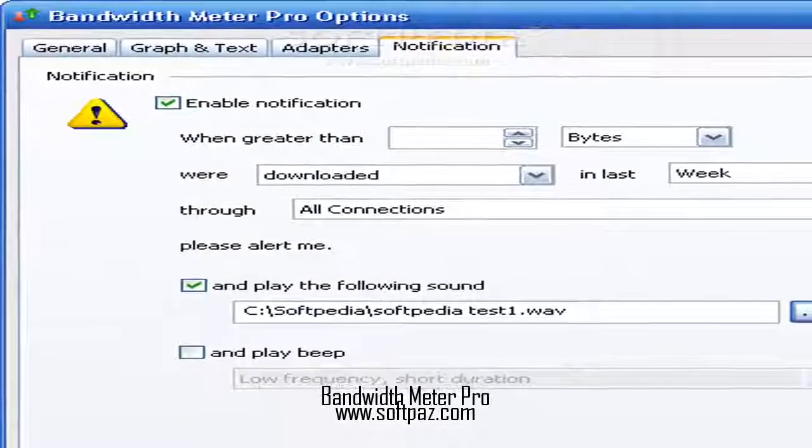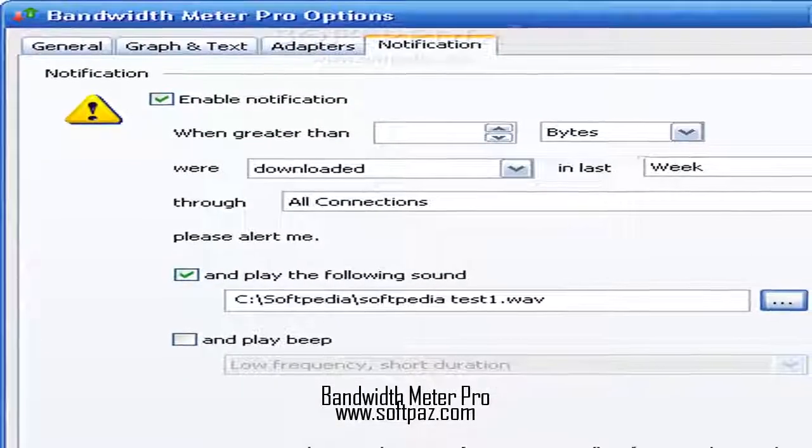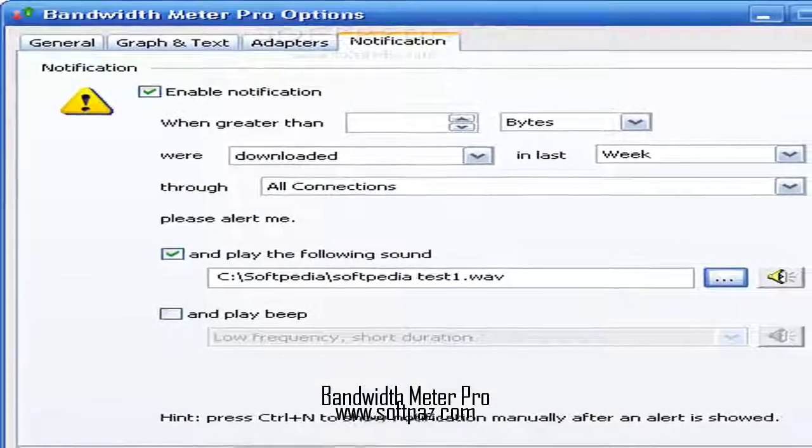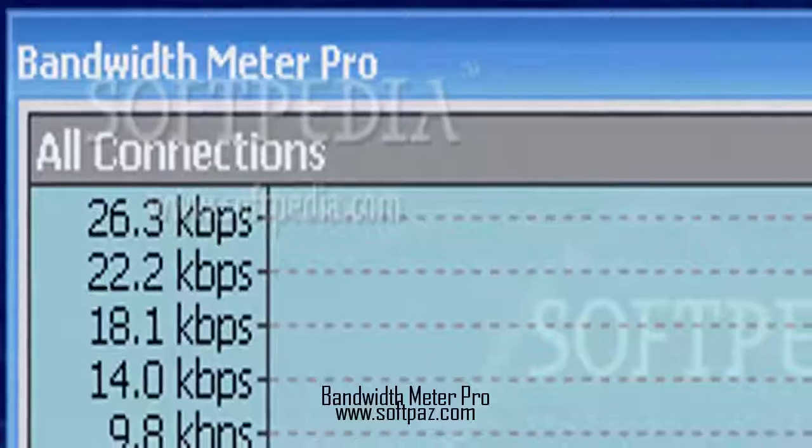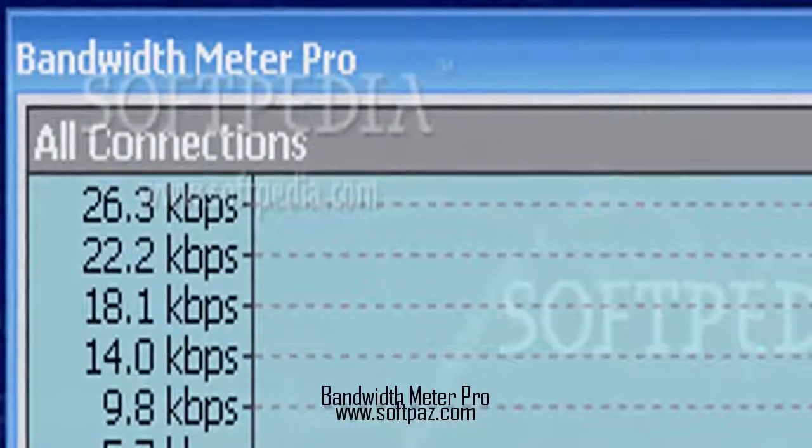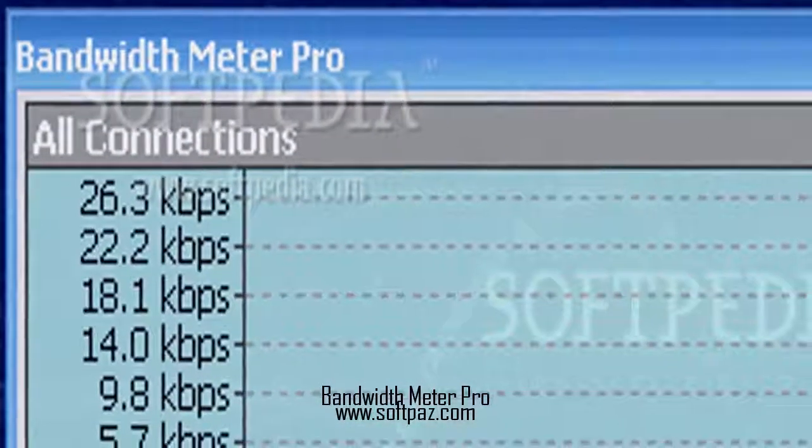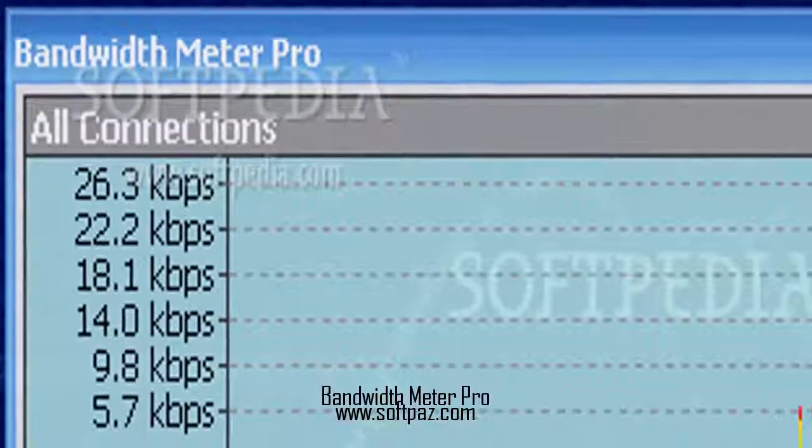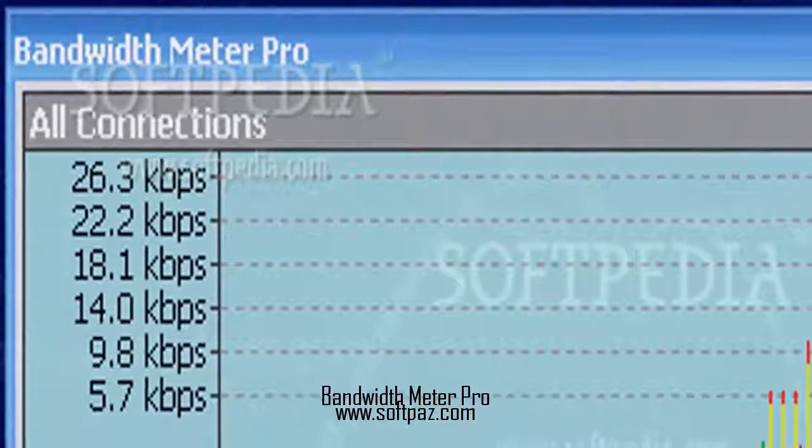The program runs on a very low amount of CPU and system memory, has a good response time and includes user documentation.